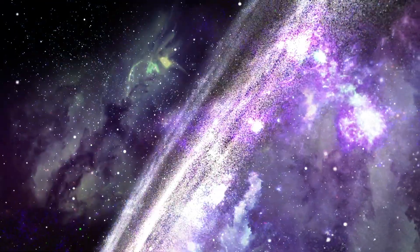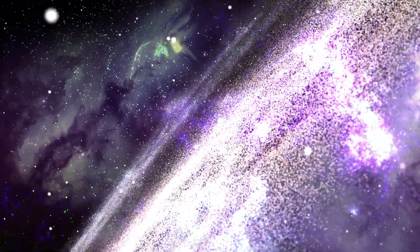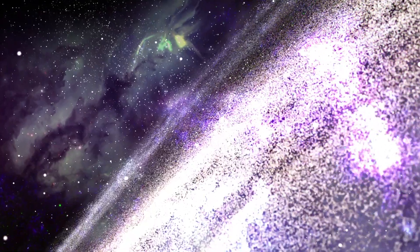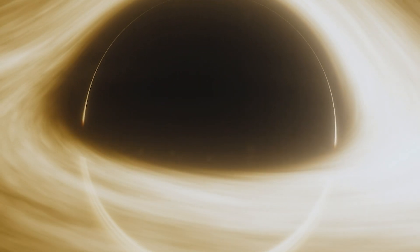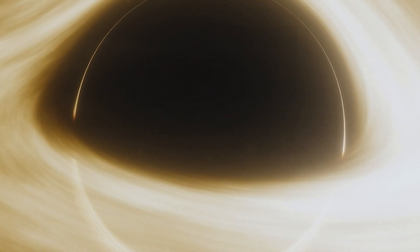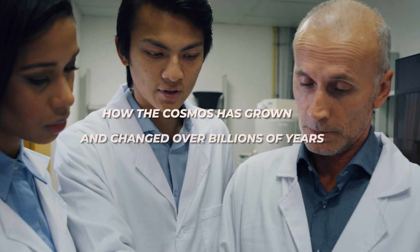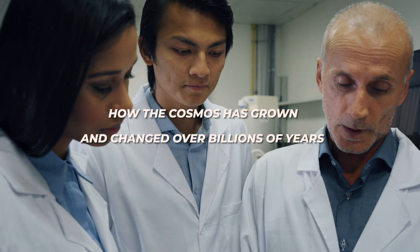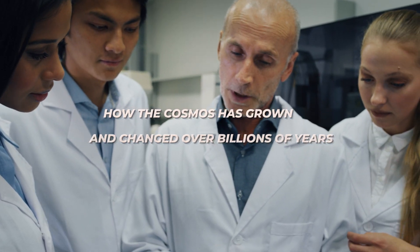This glimpse into the universe's nascent stages, where galaxies teem with activity and black holes already wield immense power, makes scientists question the fundamental assumptions about how the cosmos has grown and changed over billions of years.